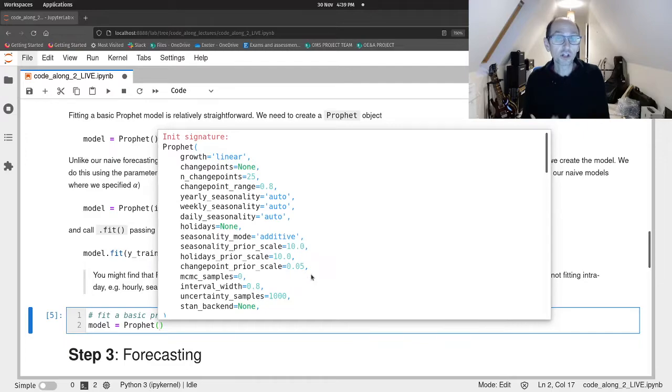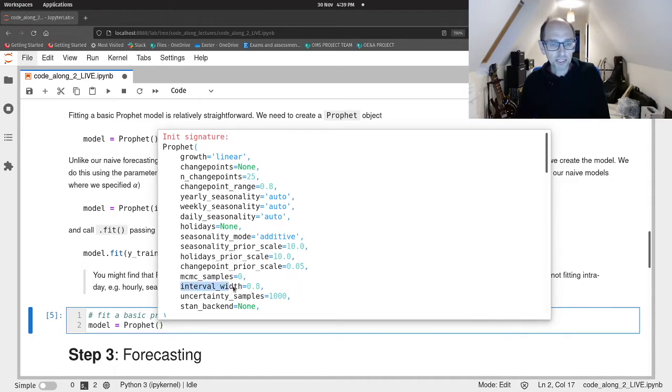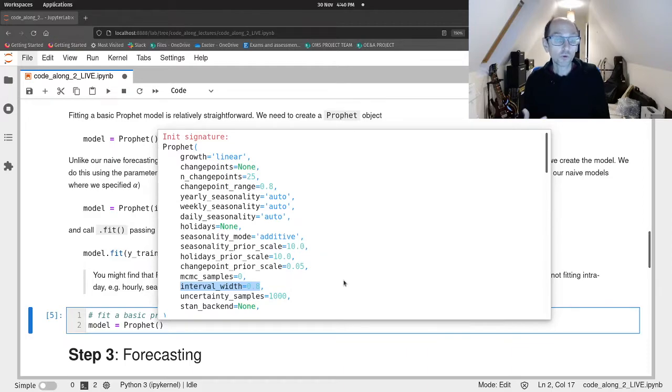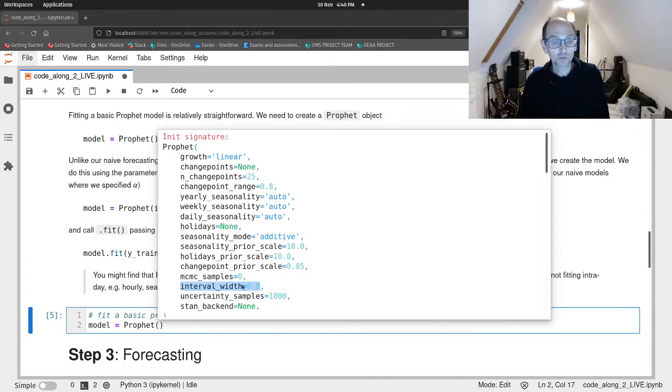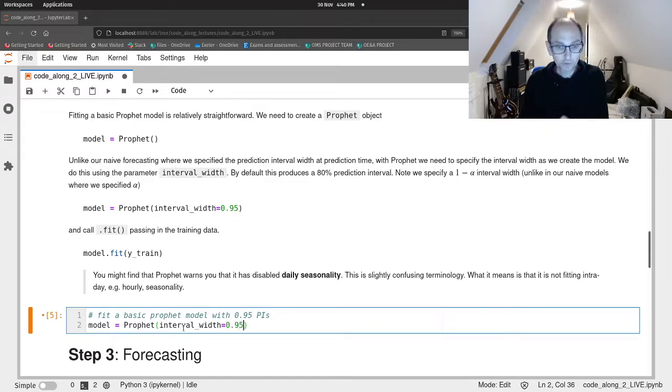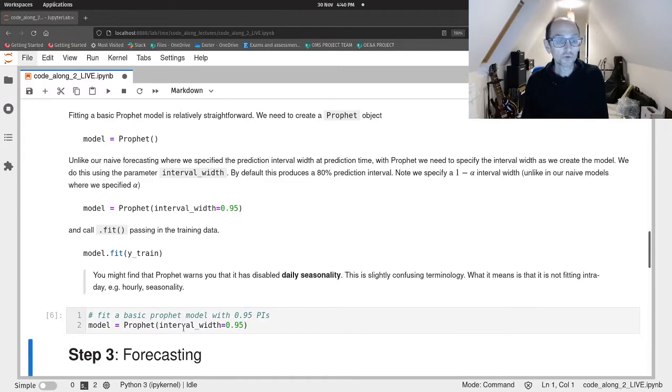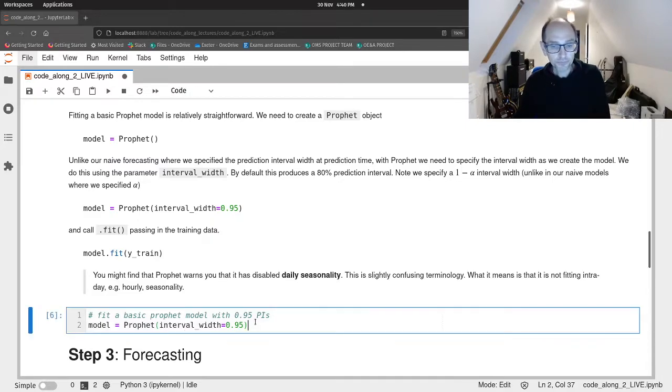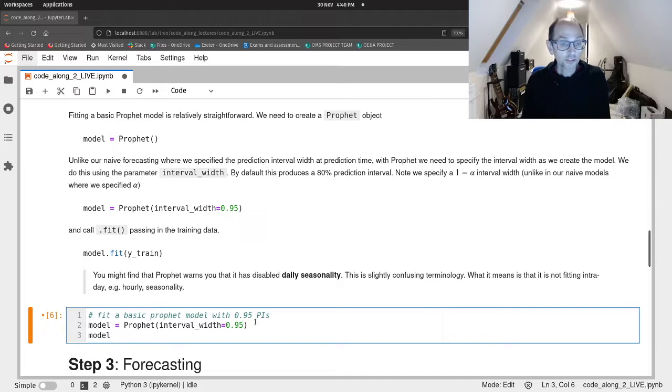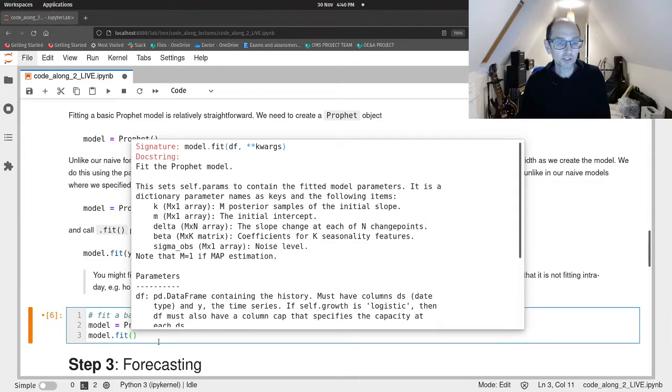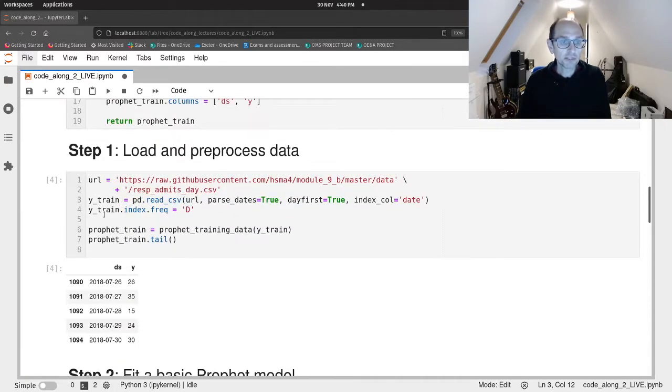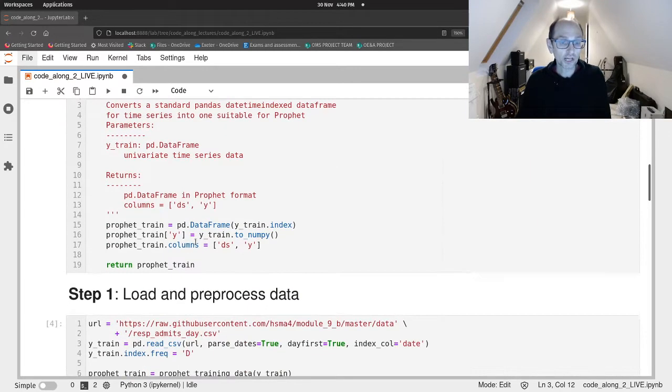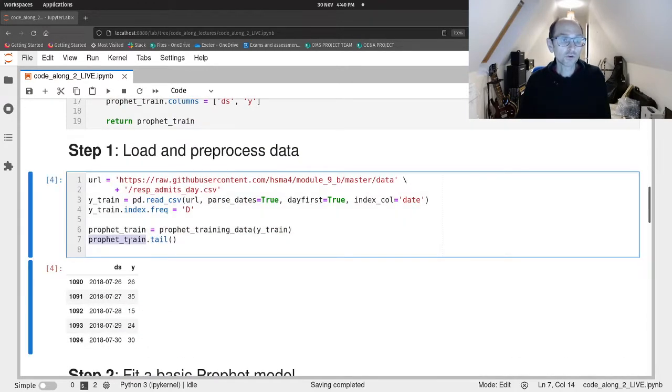The bit I would like you to consider is the prediction interval width. So here by default Prophet produces an 80 percent prediction interval. What we're interested in in this case is a 95 percent prediction interval. So we change the interval width to 0.95. So we've now created our model and that model when data is fitted to it will also generate prediction intervals that are 95 percent prediction intervals. To fit data we just call the fit method of the model object and into that we pass a data frame that contains our data. Remember that data frame needs to be in the format that our Prophet data training function has produced. So we've called that profit train.